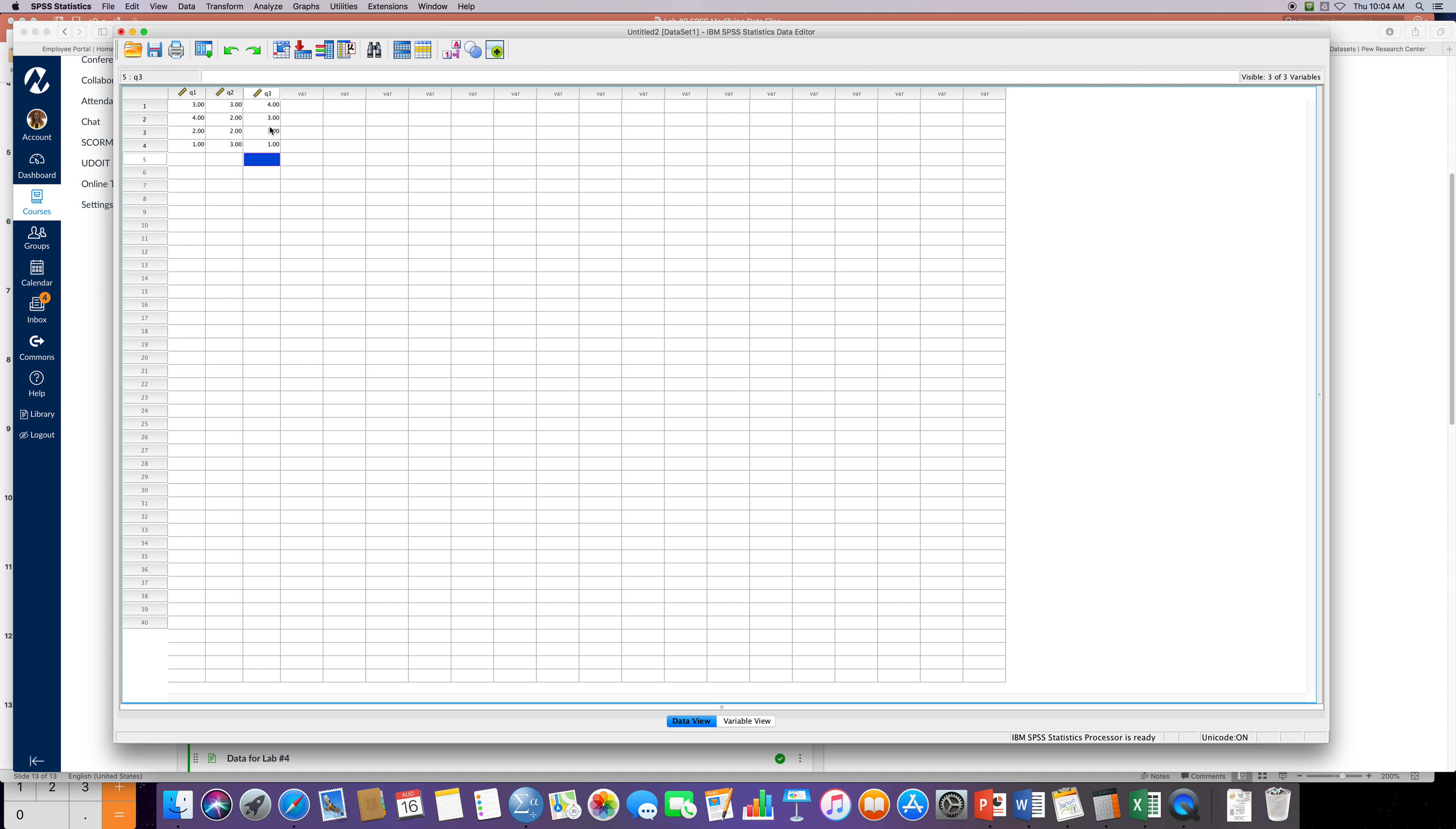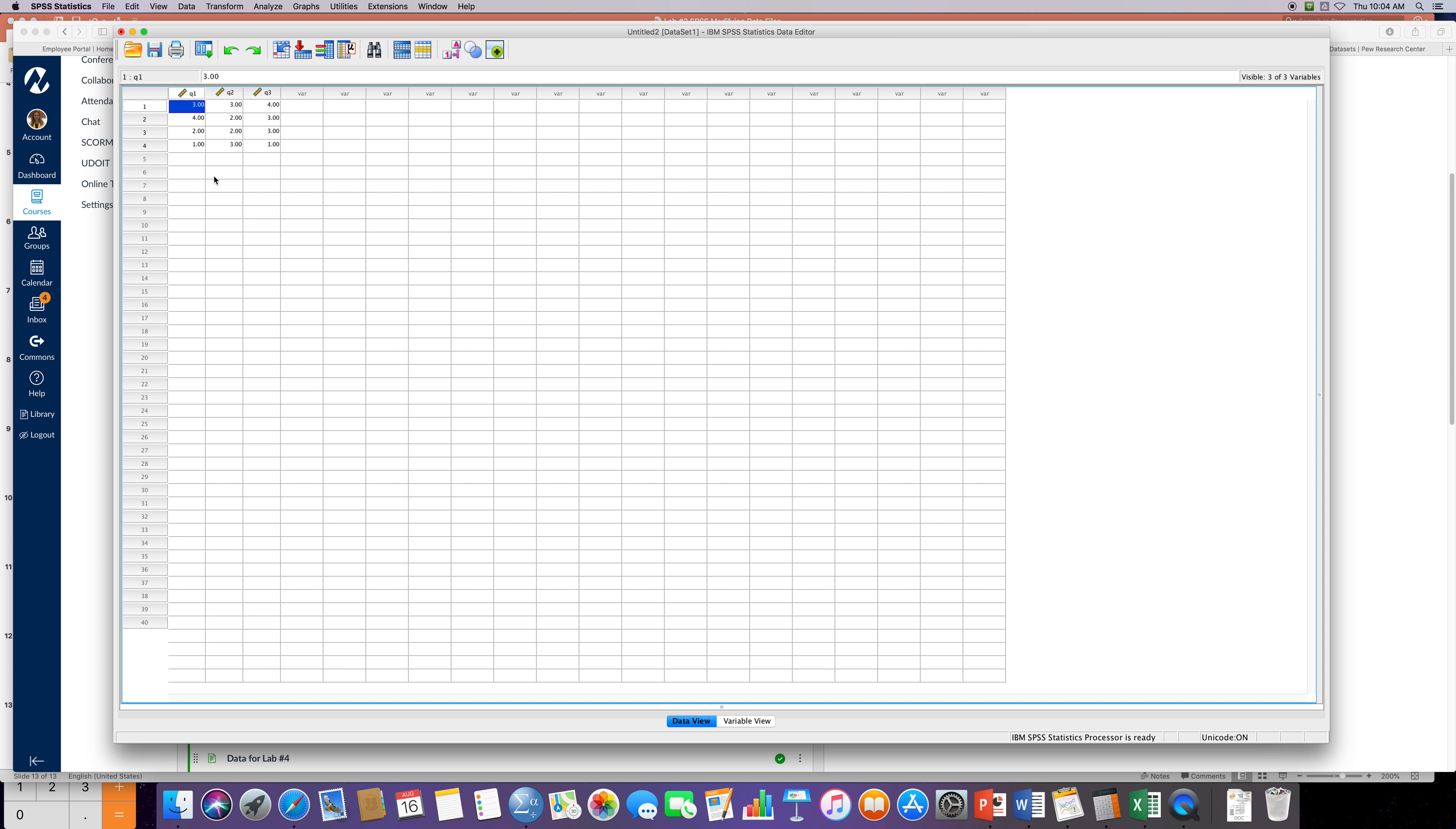Then a three, a three, and then this person dipped down back to a one. So now we have not only defined our variables, but we also have entered in data for our students or participants here. The variables represent the number of points each participant received on those three different quizzes.